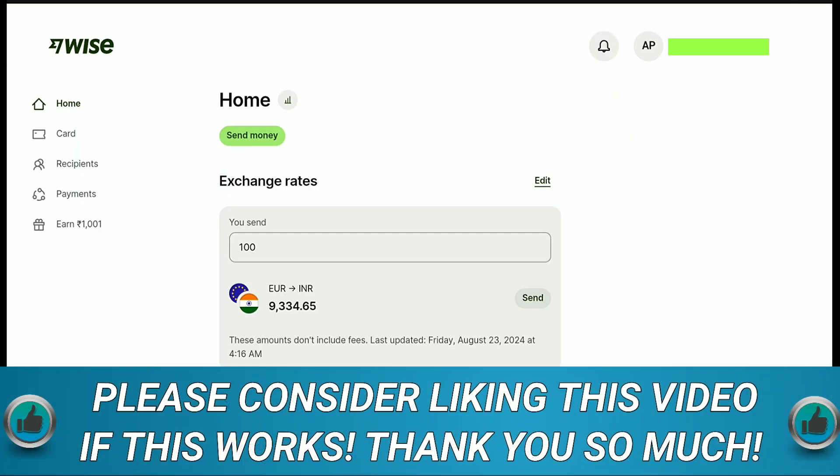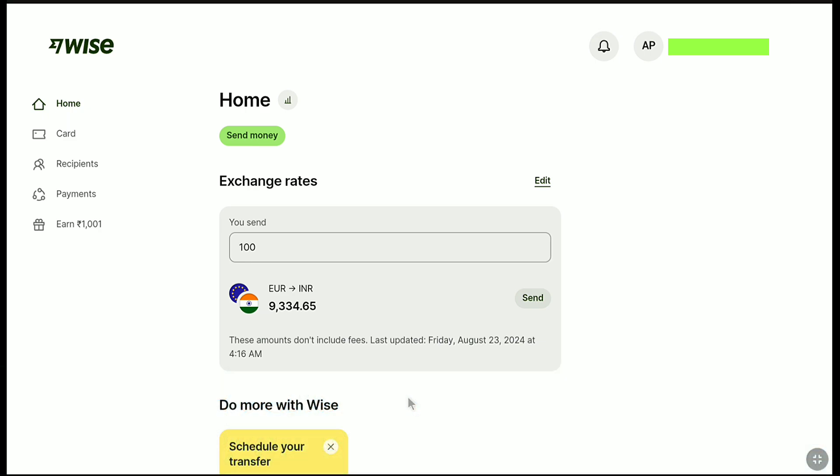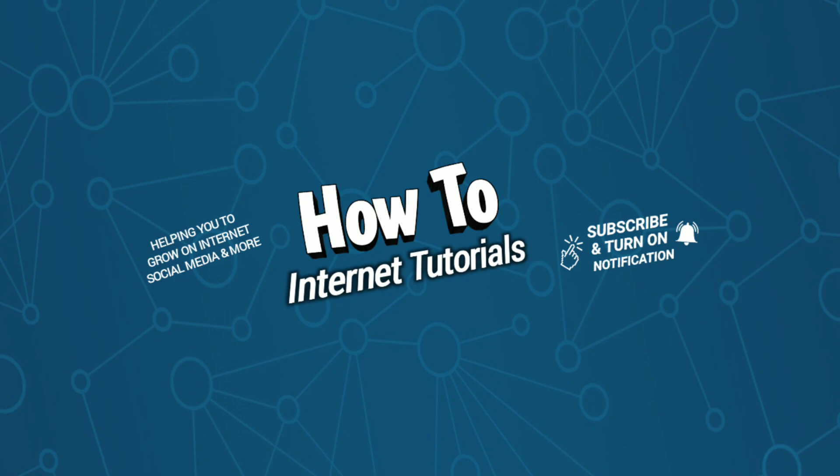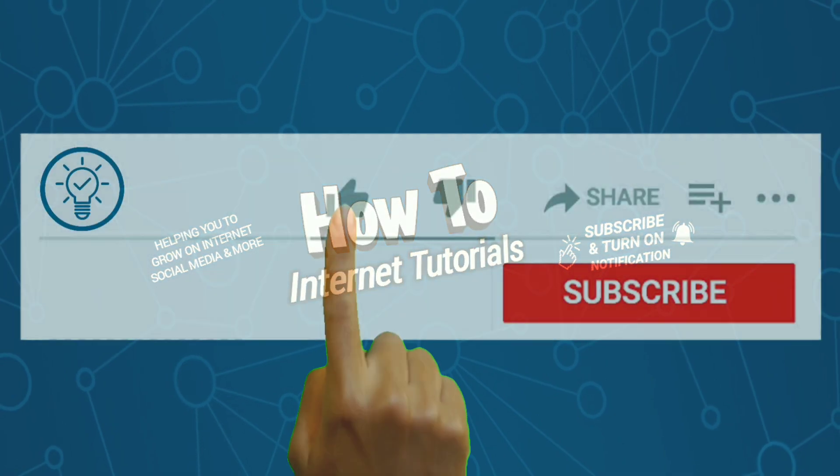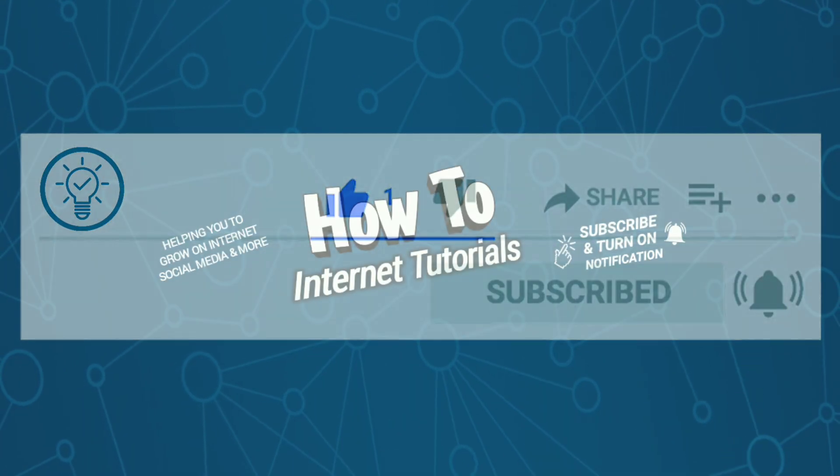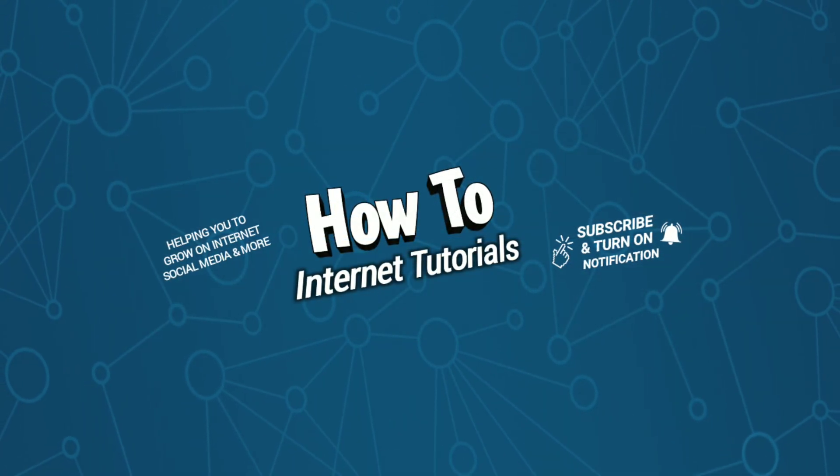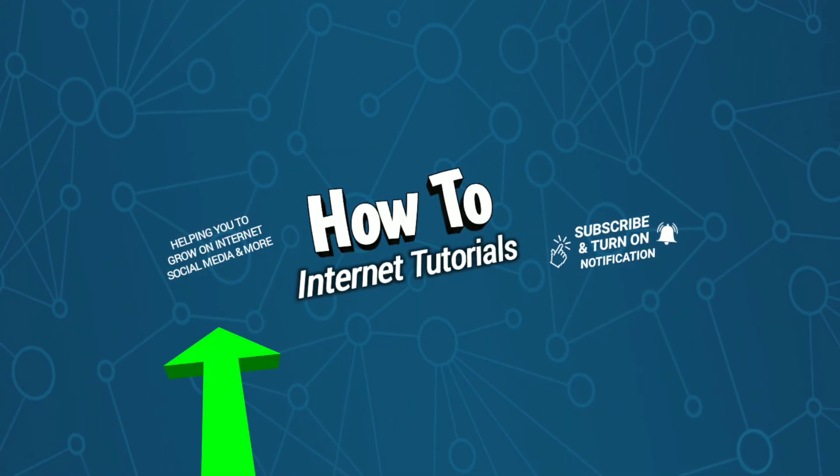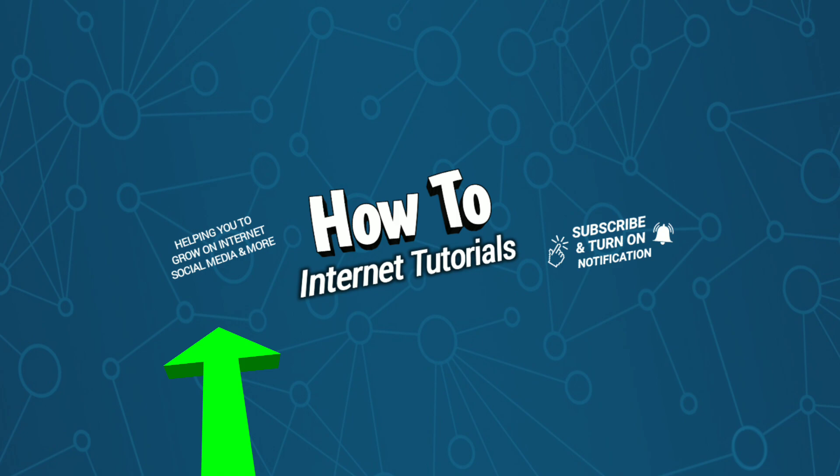And that's it. As you can see, I have successfully gotten back into my WISE account just by resetting my WISE password. That's pretty much it. That's how you can reset your WISE password if you have forgotten it. And if you found this video helpful, then do me a big favor by hitting that like and subscribe button. And if you want to delete your WISE account, then watch this video. And I will see you there.